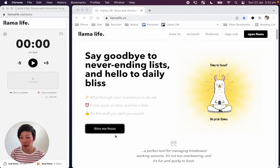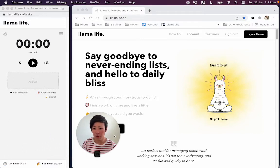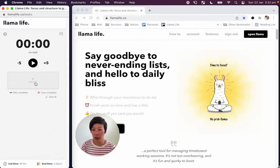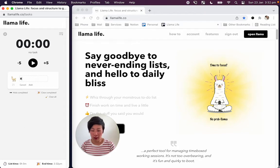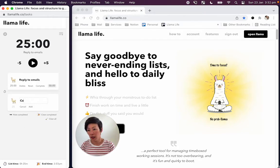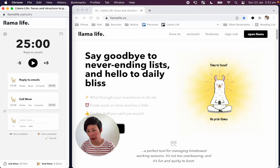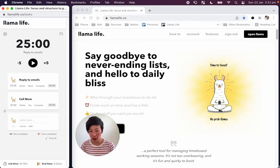So let's start by putting in a couple of tasks. So let's see, we'll say reply to emails, call mom, and record this video.